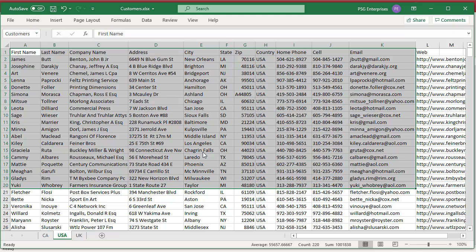Zip field's data type is integer. You can see one of the records has alphanumeric value in zip. Let's see how Access handles invalid data.